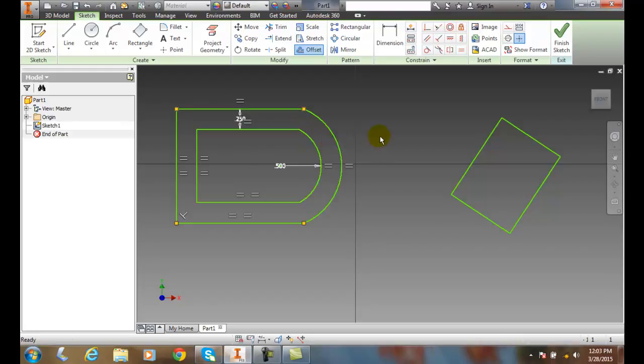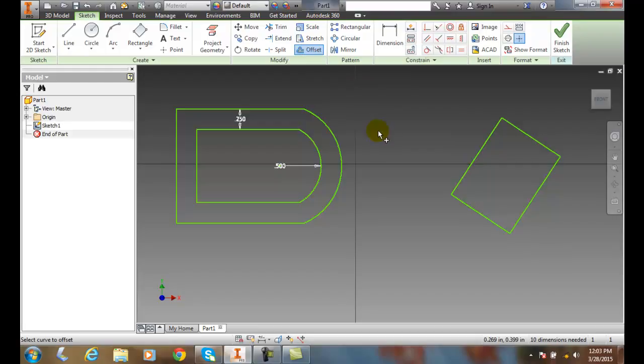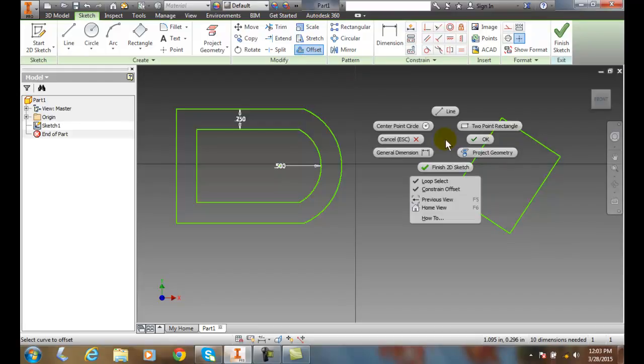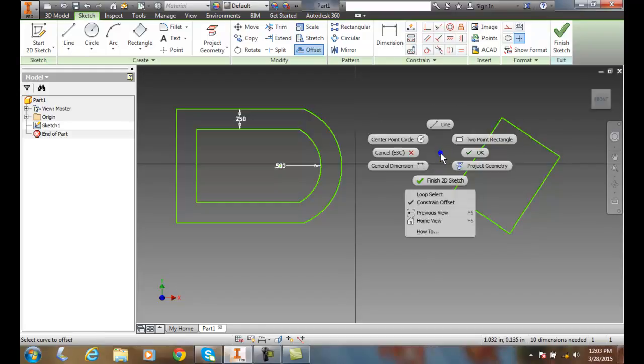Now, let's try that again over here. I have a rectangle. I go to Offset and this time I right-click to my Marking menu. I'm going to turn off my Loop and turn off my Constraint. Actually, maybe let's keep the Constraint on for this one.